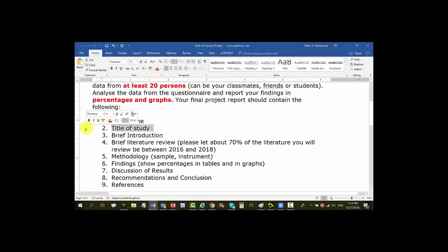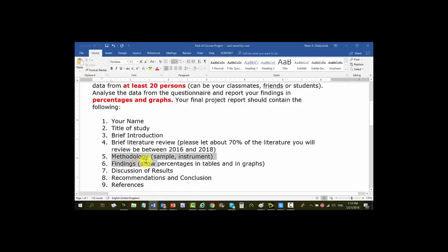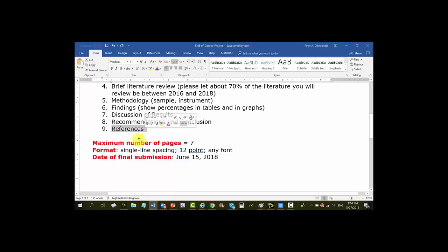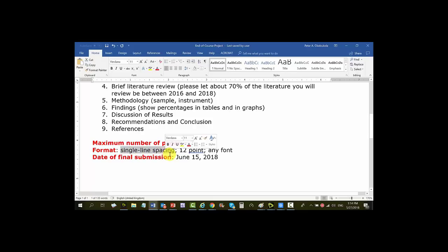Your final project report should contain: your name, the title of the study, a brief introduction, a brief literature review — please let about 70 percent of the literature be between 2016 and 2018 using Google Scholar — then your methodology, your sample, your instrument, your findings showing percentages in tables and graphs, discussion of results, recommendations and conclusion, and references. The maximum number of pages you must submit is seven. The format should be single line spacing, 12 point, any font you want.